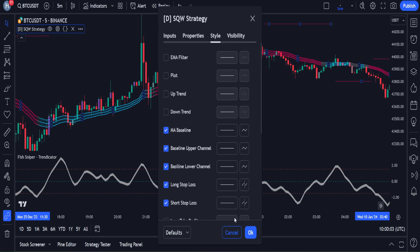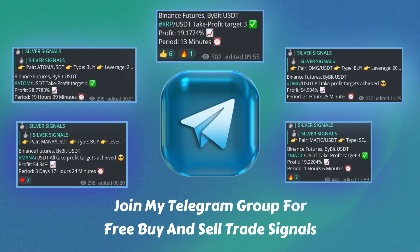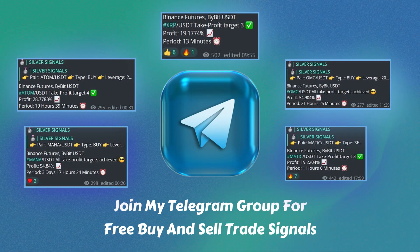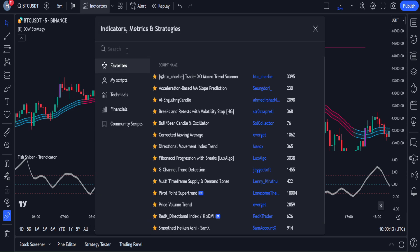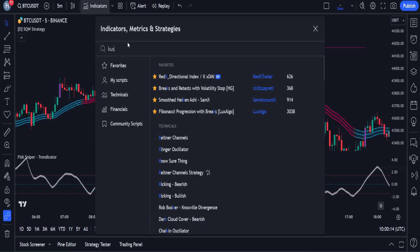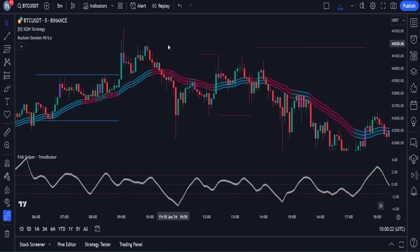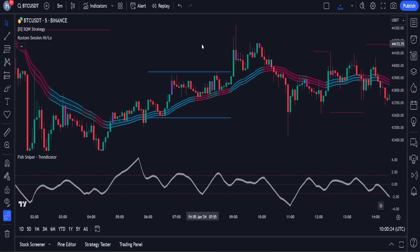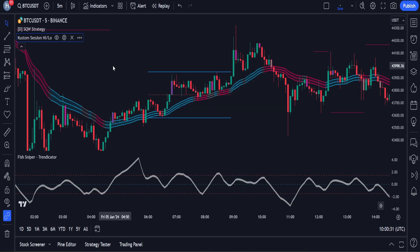Before that, we have to apply another indicator on the chart. By the way, if you don't feel like analyzing prices yourself, you can join my free Telegram group where I share daily buy and sell positions — the link is in the description below. So we will open the indicators tab again and search for Custom Session High Low, then click on that indicator. We only have to change one thing: open the settings, go to the input section, and enable the middle line. Now our setup is ready.